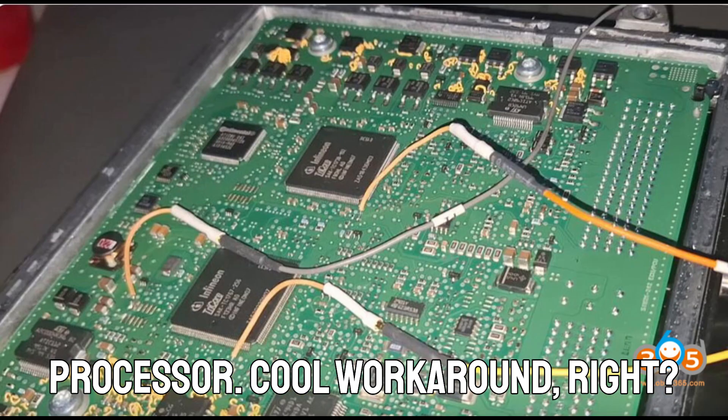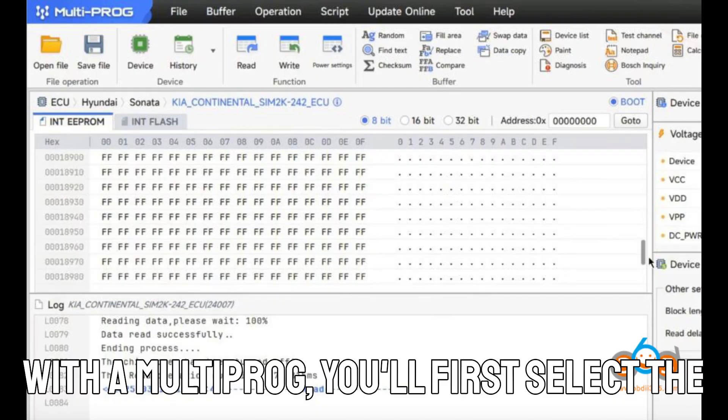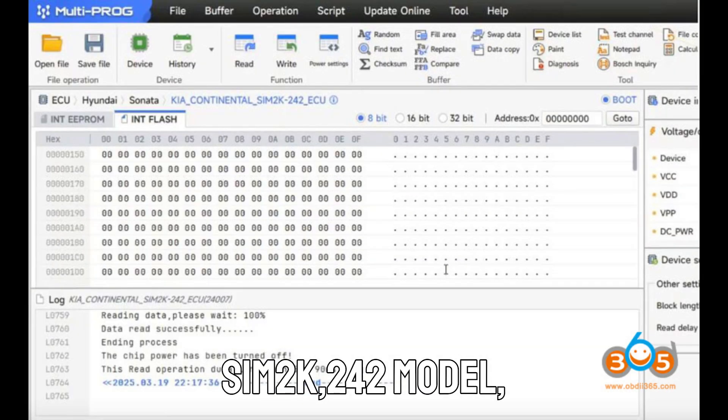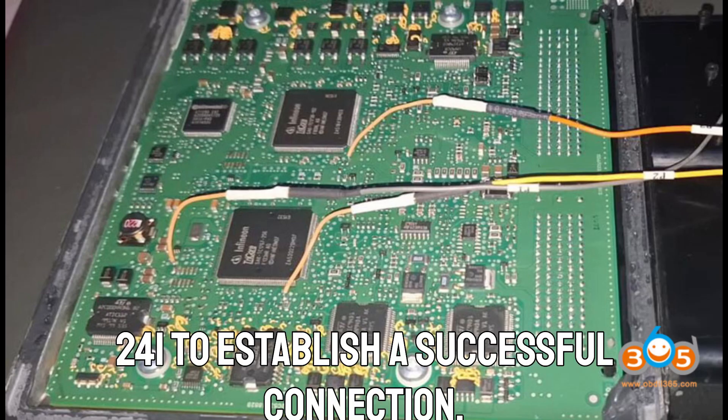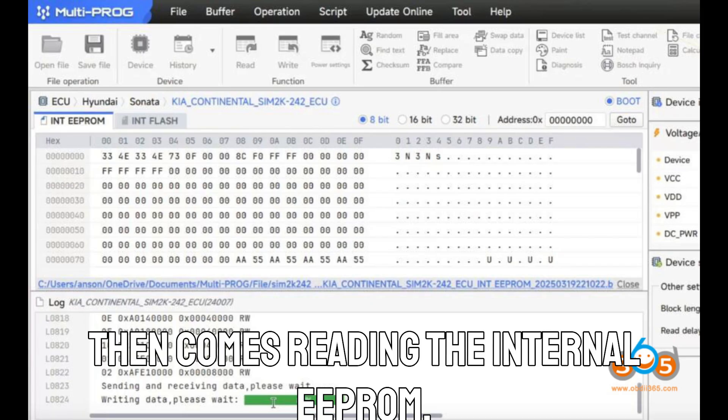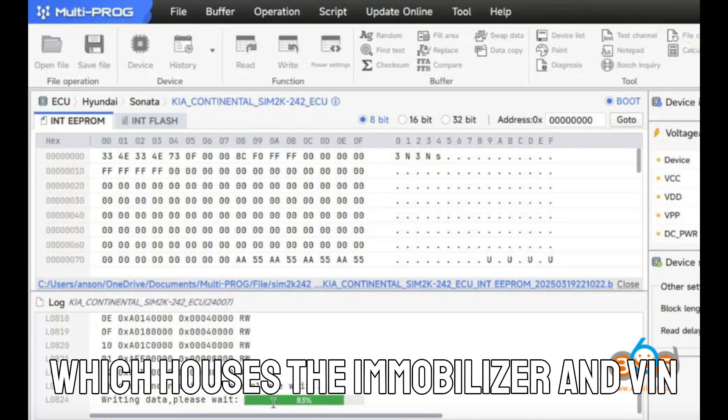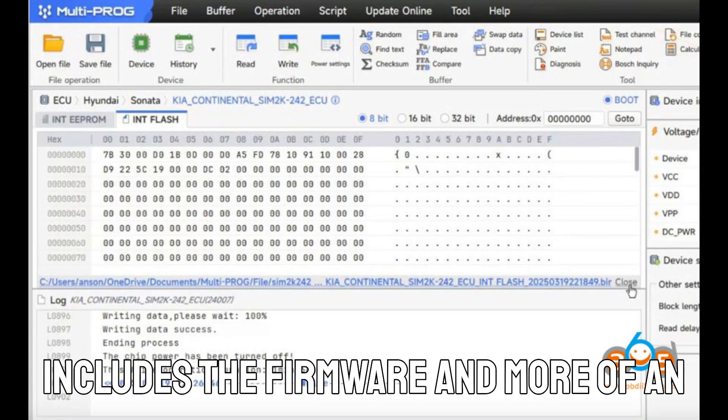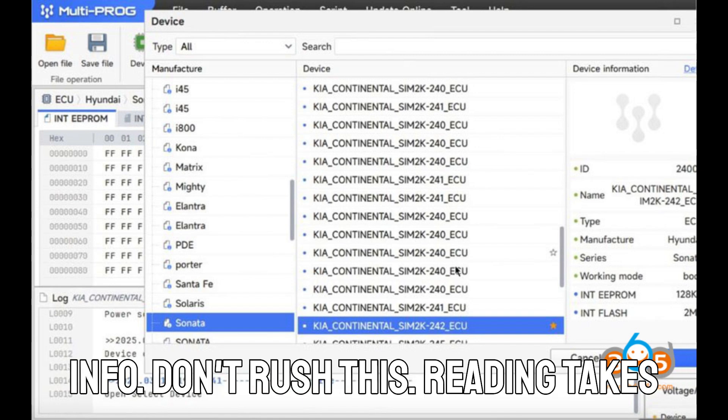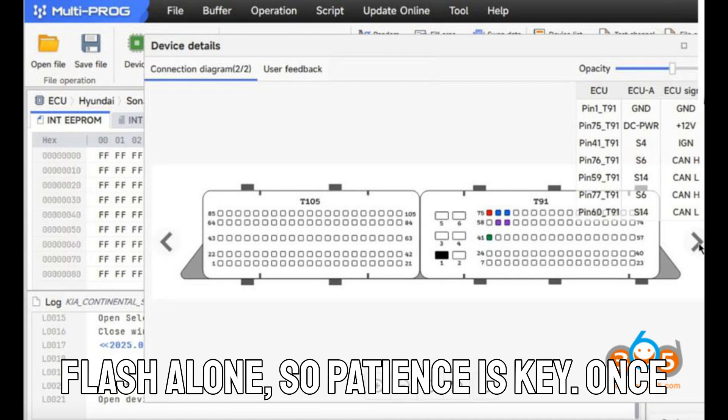Step one is backing up the donor ECU. With the multiprog, you'll first select the SIM-2K-242 model, but follow the boot pin map of SIM-2K-241 to establish a successful connection. Then comes reading the internal EEPROM, which houses the immobilizer and VIN data, and the internal flash, which includes the firmware and more. Don't rush this. Reading takes around 5 minutes and 50 seconds for the flash alone, so patience is key.